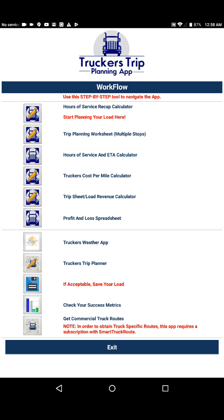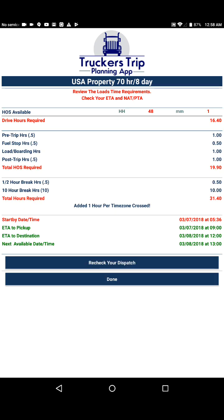Remember, the objective here in this particular app is to determine if you have the hours of service to run the load, which you should be able to do within the time it takes to record your dispatch to the Trucker's Trip Planning worksheet. It shouldn't take but a few minutes to see that you can run this load, get right back to your dispatcher, and drive without the stress of not knowing. This concludes our video and we hope you will use this tool to help you recognize acceptable and unacceptable loads. Take care and be safe out there delivering loads on time — we'll see you soon in the next video.